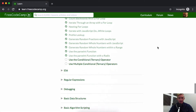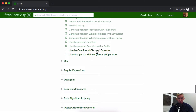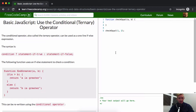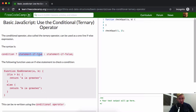Hello friends, welcome back. Today we're going to use conditional ternary operators. The conditional operator, also called the ternary operator, can be used as a one-line if/else expression. The syntax is: you've got the condition, then a question mark, then the statement if true, and then the statement if false — like: if this, do this, else this.